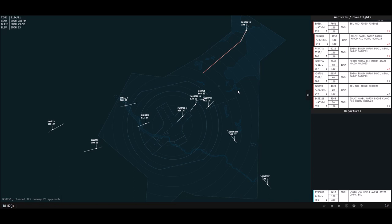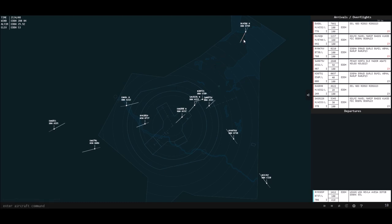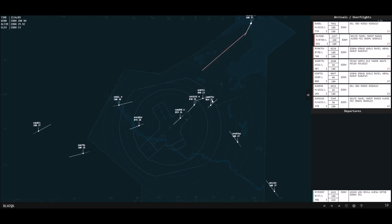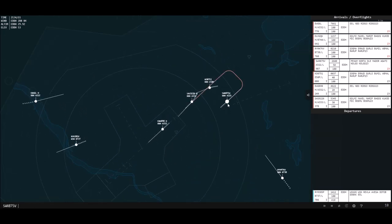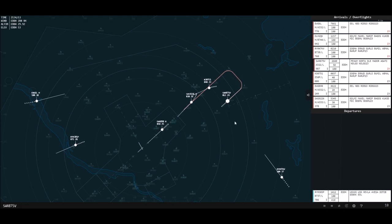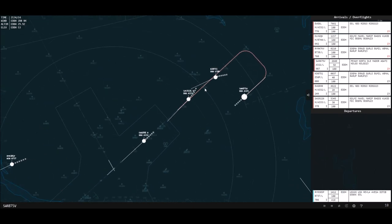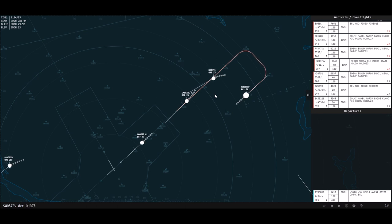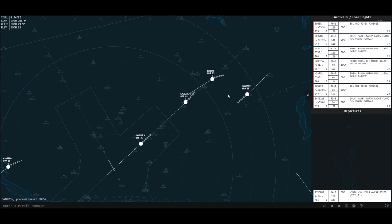We've got a Lufthansa 747 coming in from the northeast. I'm going to keep them on their route for now and might give them a heading later. I can also go direct — I can say direct to Delta Hotel 657. So DCT for direct. And now they're going to fly directly to that point.